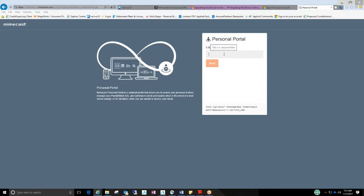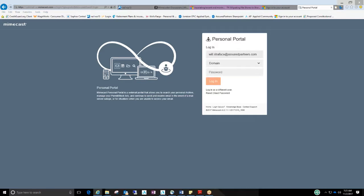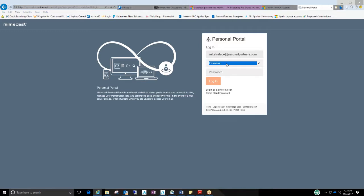Now your login and password are the same login and password you used for your email account. And hopefully someone had given that to you. Ignore this domain area. There's two options, domain and cloud, just leave it as is, and enter the password.